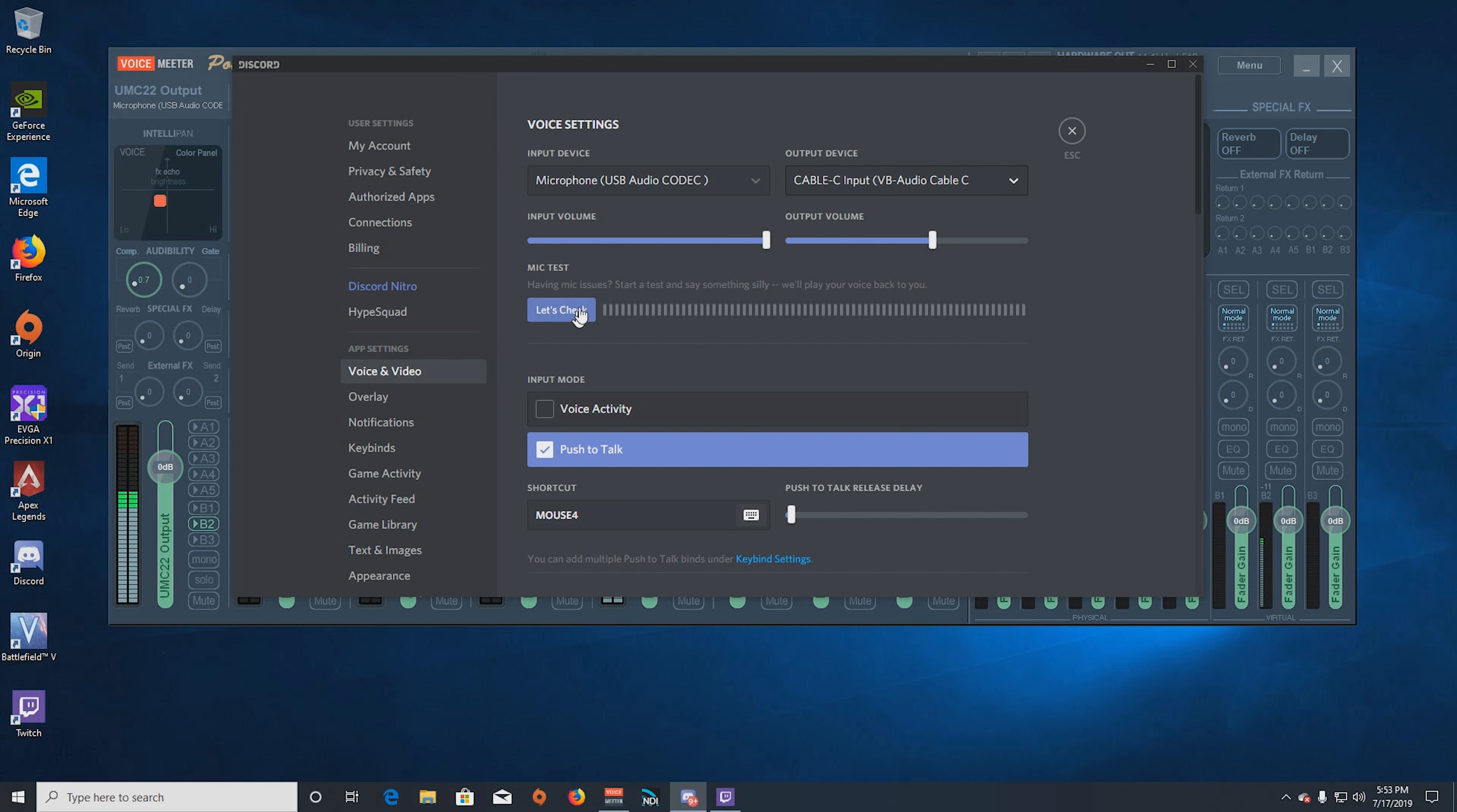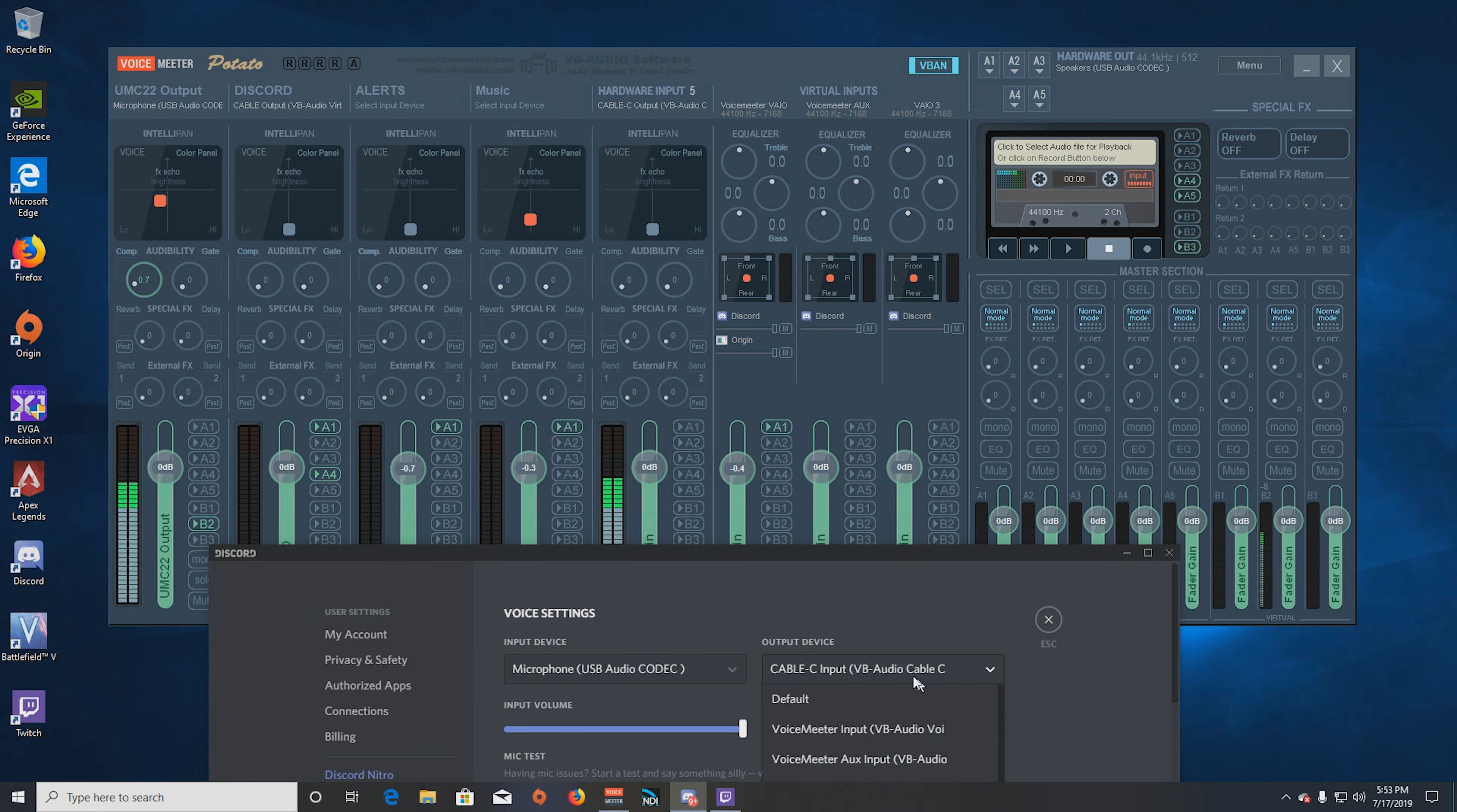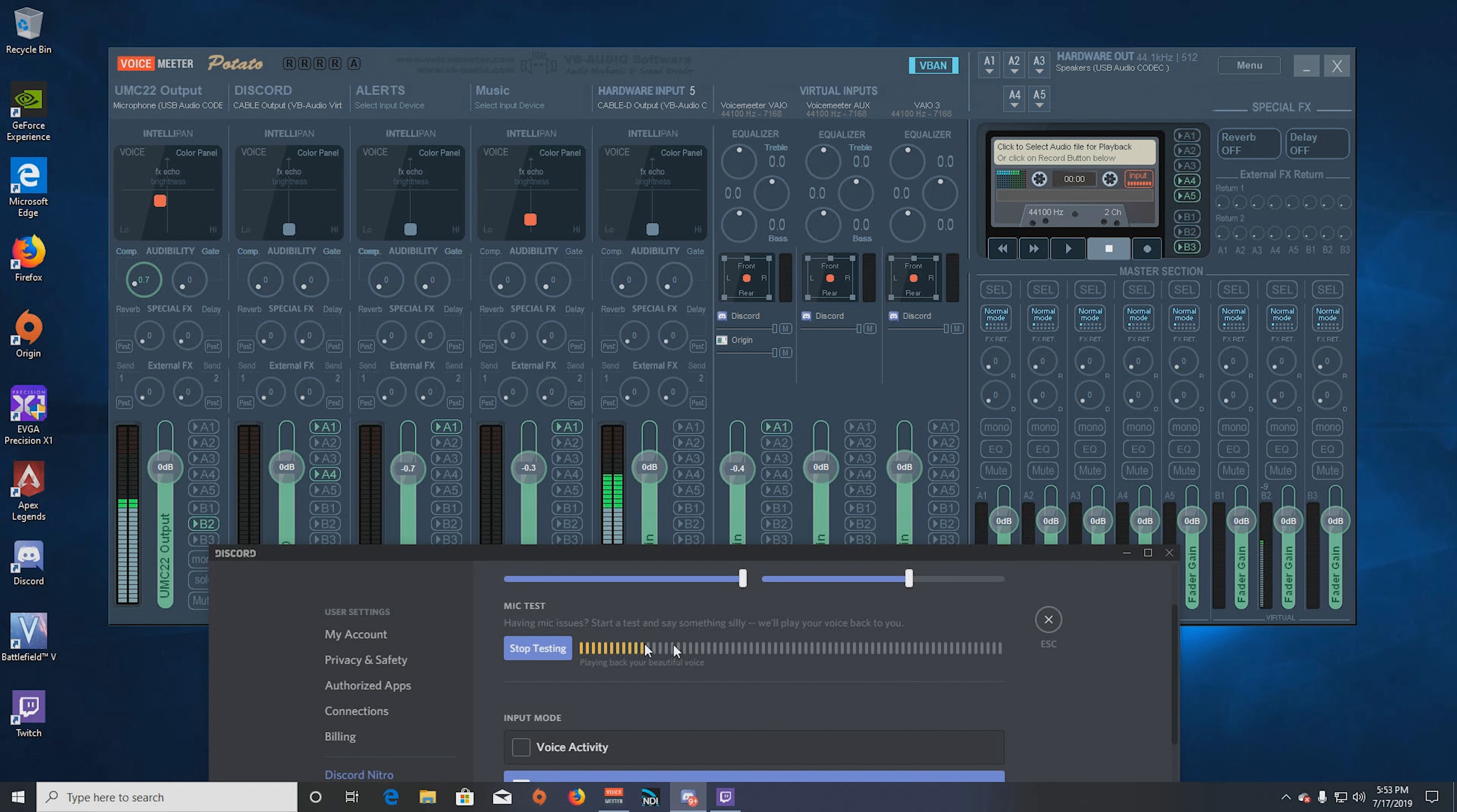And then once you do that, then we should be able to hit let's check, and you should see my voice now coming into this channel. Okay, and that's exactly what it's doing. You can also check Cable D, so we'll go ahead and select Cable D here, and we'll pull it down and select Cable D output into Voicemeeter. All right, so now you should see my voice again. Okay, as we've just changed cable, so both cables indeed work and they sound great.